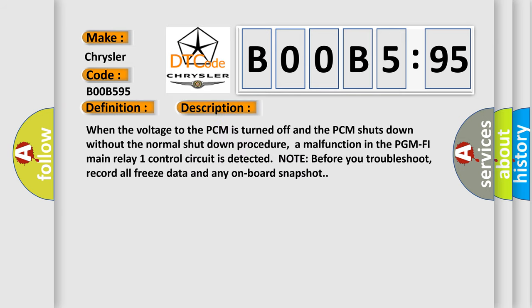When the voltage to the PCM is turned off and the PCM shuts down without the normal shutdown procedure, a malfunction in the PGM-PHY main relay one control circuit is detected. Note: before you troubleshoot, record all freeze data and any on-board snapshot.